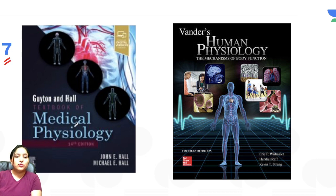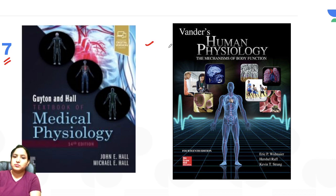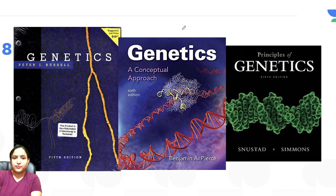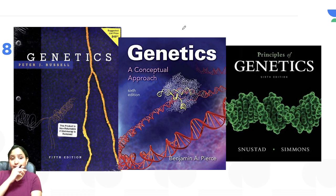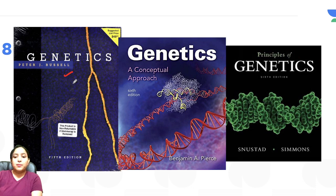For Unit 7, animal physiology, Guyton and Hall's Textbook of Medical Physiology is a very good book. Vander's Human Physiology is also a very good book. You can refer to either or both of these.